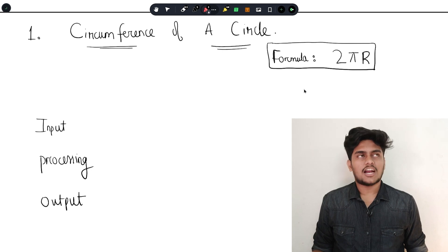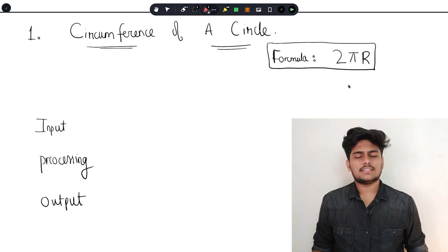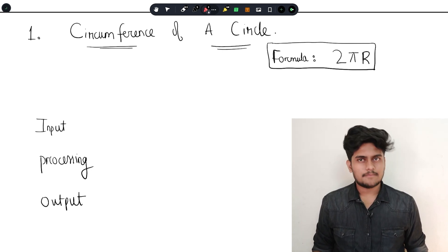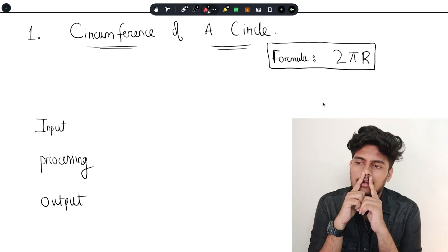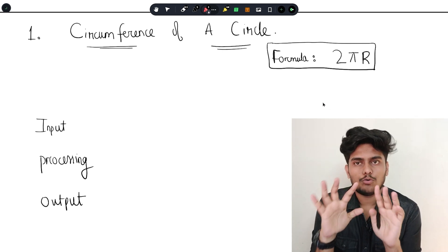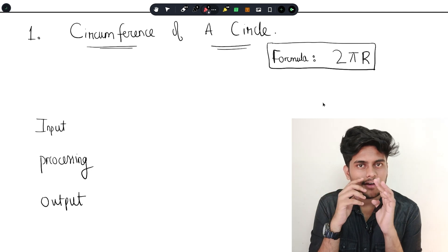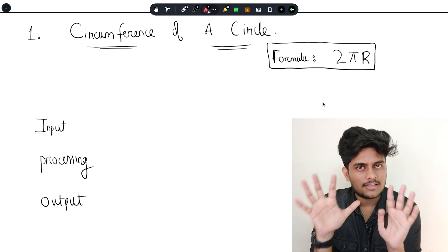To find the circumference of a circle, we start with the formula. The circumference formula is 2πr — two times pi times r. So we know the 2πr formula.